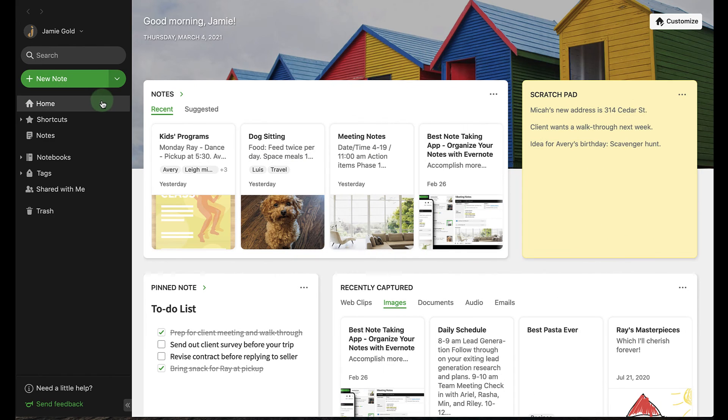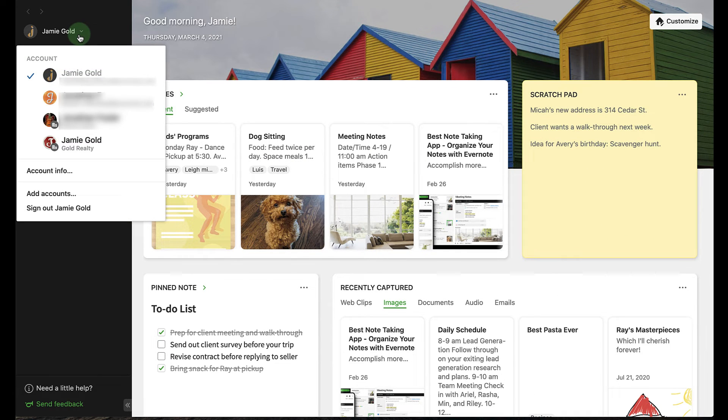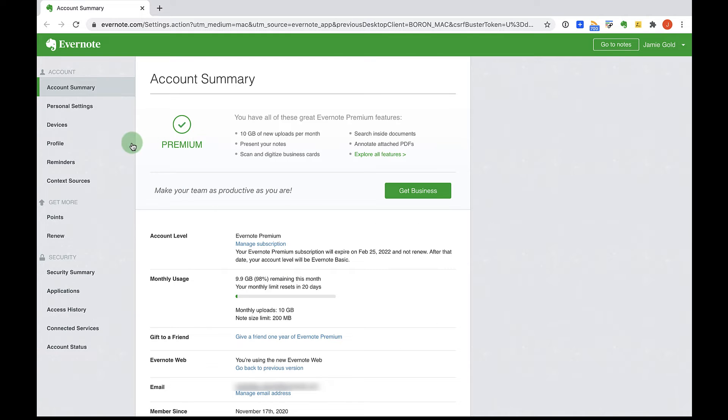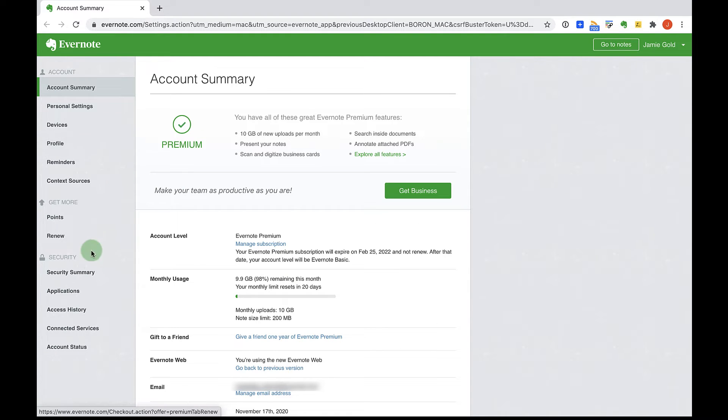Next, sign in to the primary Evernote account and then access the account settings page. Once again, you'll go to your security summary.